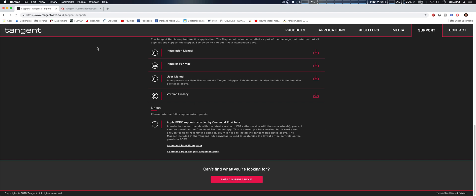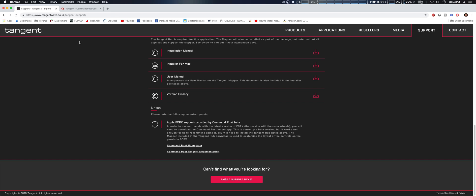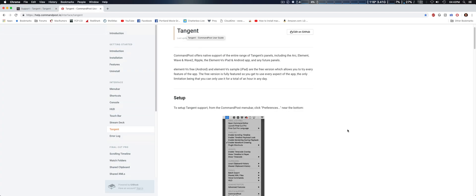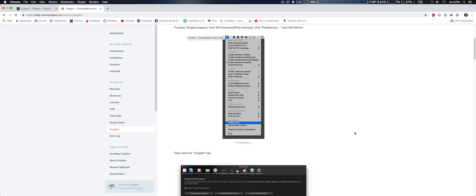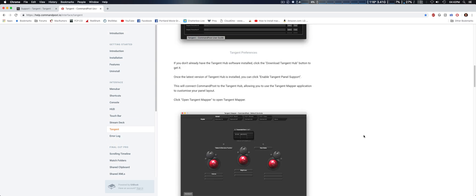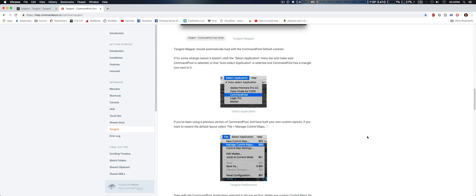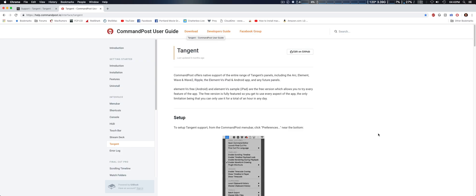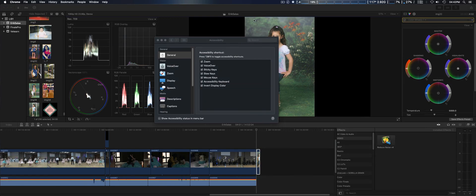I believe it's open source, maybe on GitHub as well. If you take the link to CommandPost homepage here, you can download the recent version and it shows you setup information which I'm going to go over.